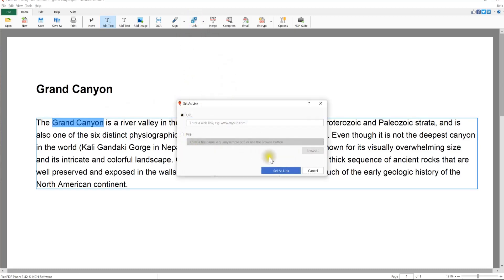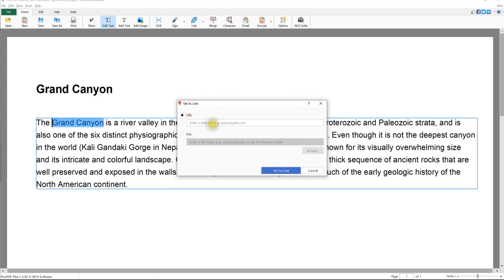The Set As Link dialog will open where you can select to link either to a URL or a file. To use your hyperlink to open a web page, in the URL text box enter the website's URL. Your web address needs to include the full address including www dot or https colon slash slash www dot.